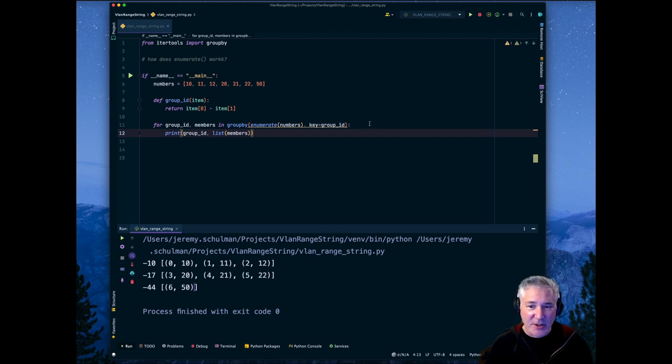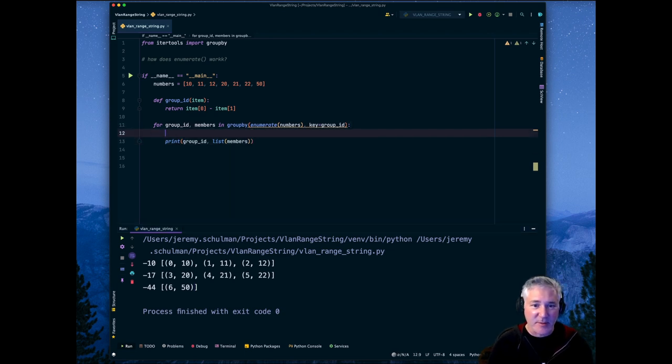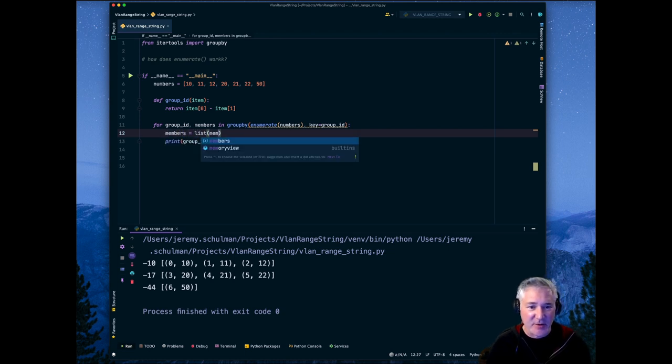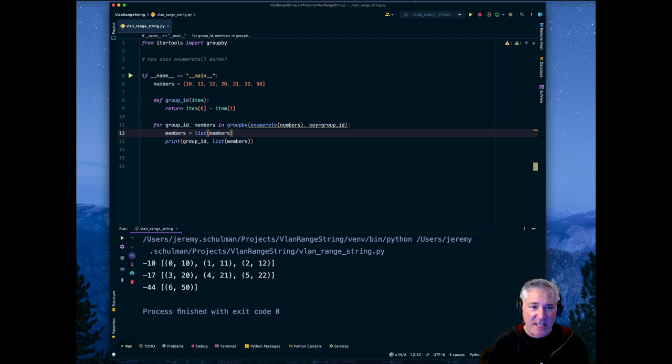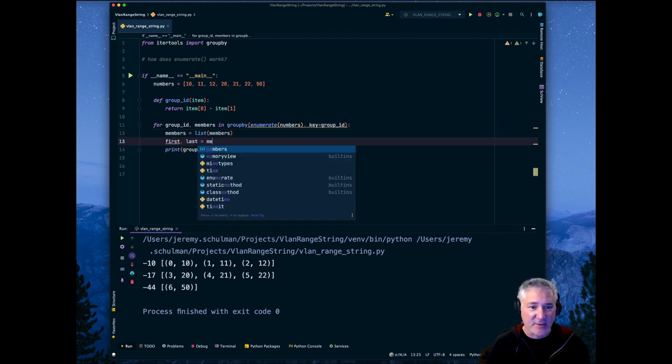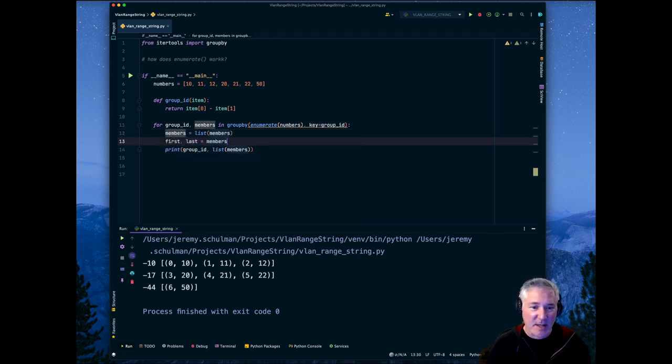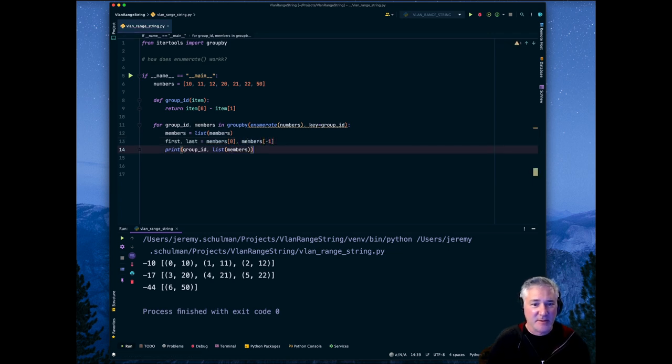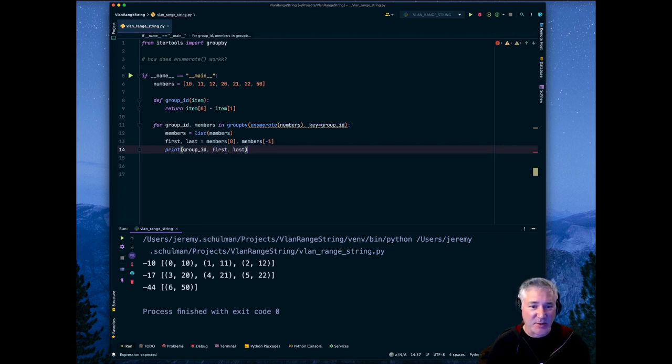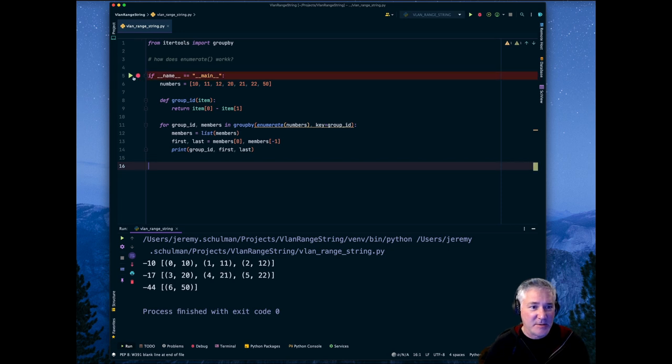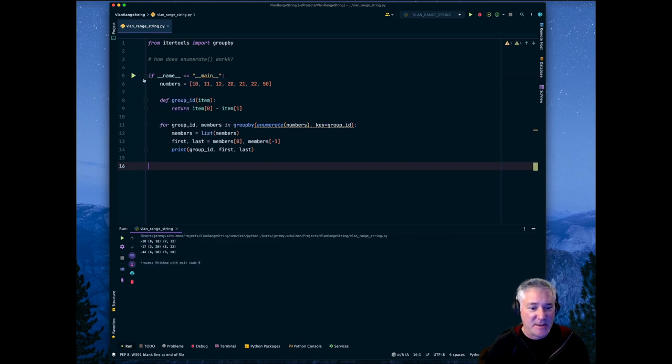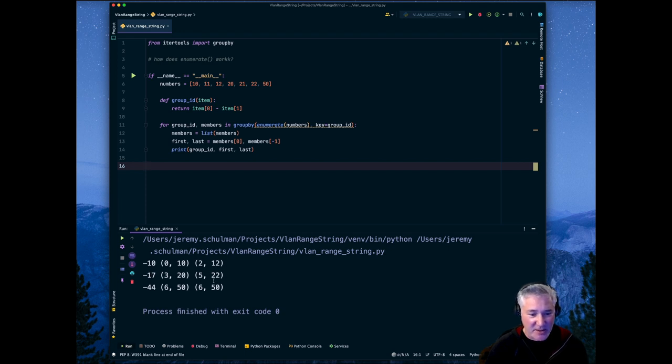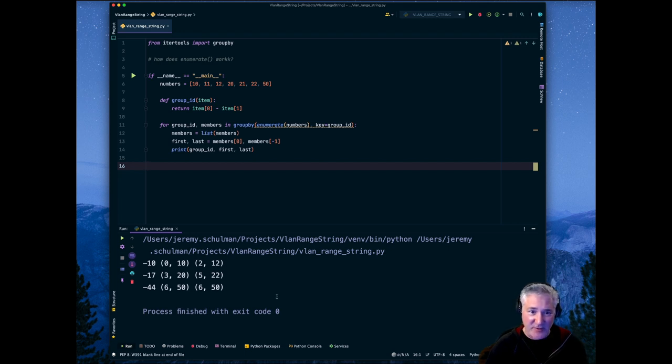So what we could do as a simple matter, we could say members is a list of members because really we want the first and the last. So we could say first and last is equal members[0] and members[-1]. And then we could do first and last just to print this out. And now we can see that negative 10 has the first value of 10 and the last value of 12. Negative 17 has the first value of 20 and 22. And negative 44 has only really one value. It's the same value. It just happens to be first and last.